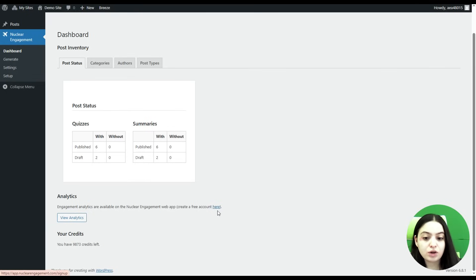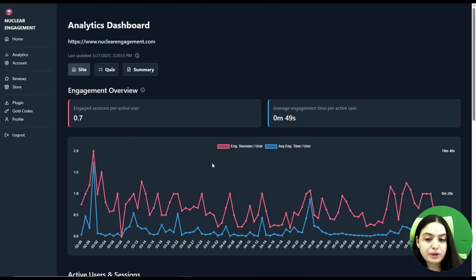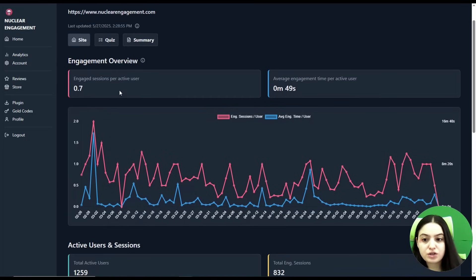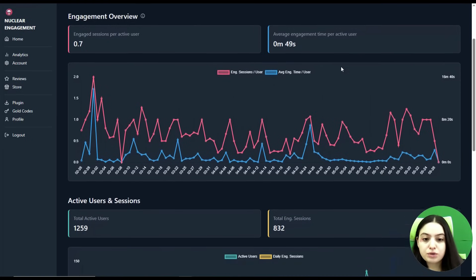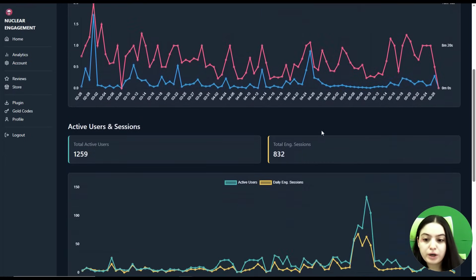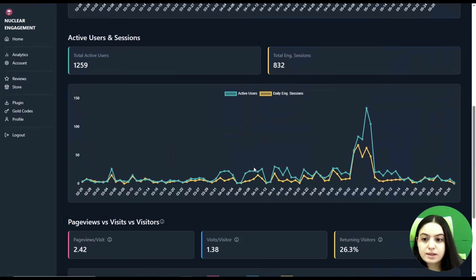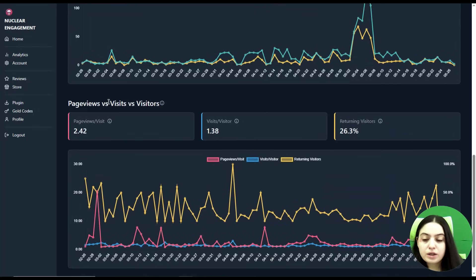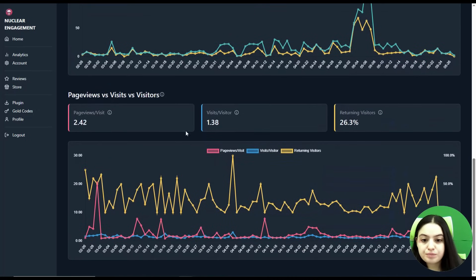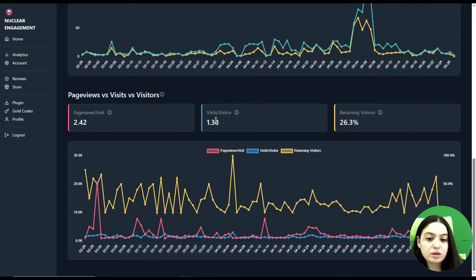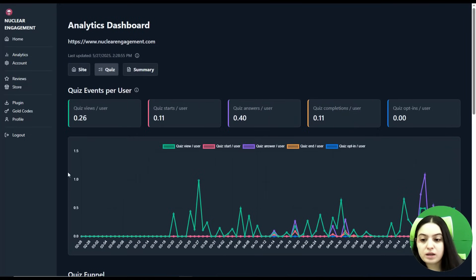Let's go to our account to check the analytics. We are on the Analytics dashboard, which is divided into three parts: Site, Quiz, and Summary. Let's check the Site section first. Here you can see the engagement overview — engaged sessions per active user and average engagement time per active user — displayed in beautiful charts, along with total active users, total engagement sessions, page views versus visits versus visitors. This helps you understand how many people visited your website and how many are returning visitors.